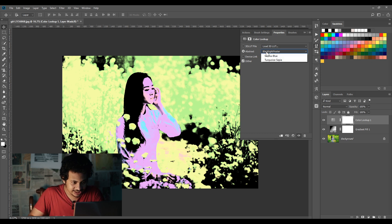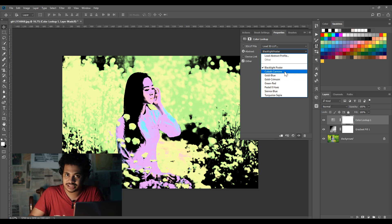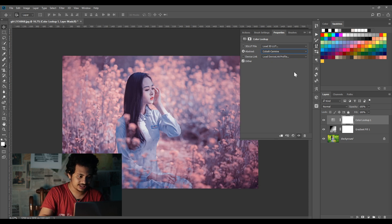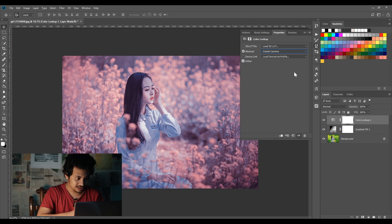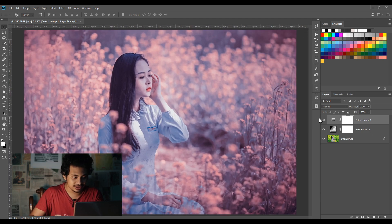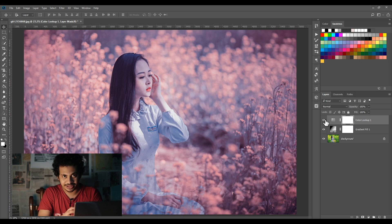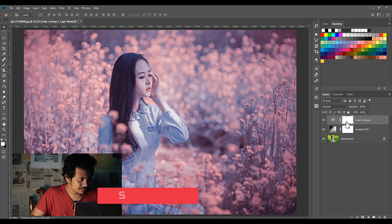I'm going to the second one, Cobalt Carmine. Click on this and look at this. Let's zoom in a little bit. Look at this, it's really beautiful. It creates a dreamy color grading. It looks good.